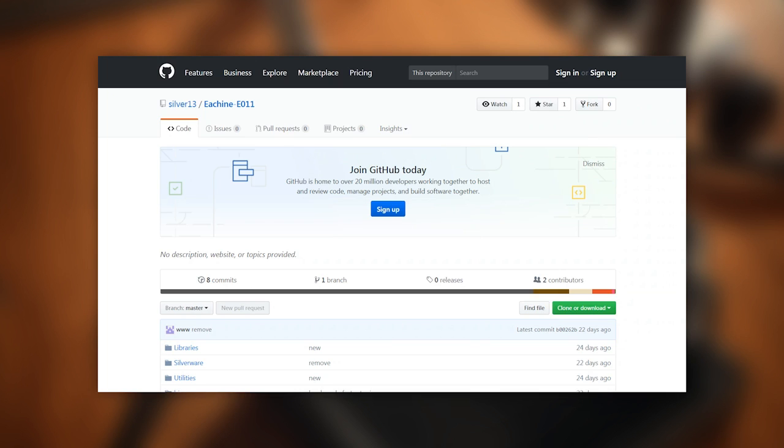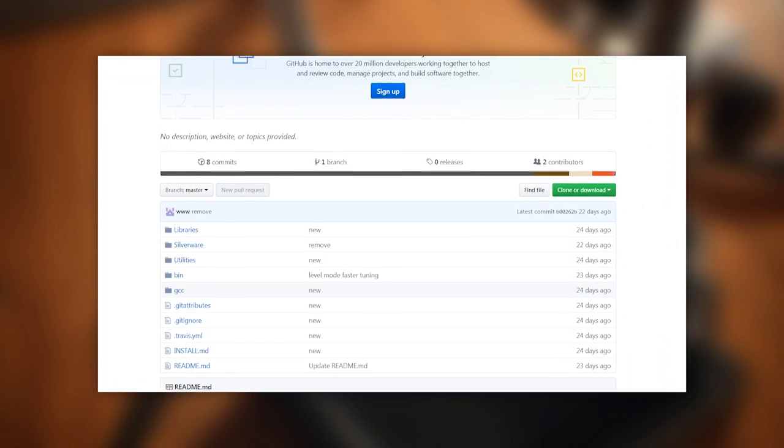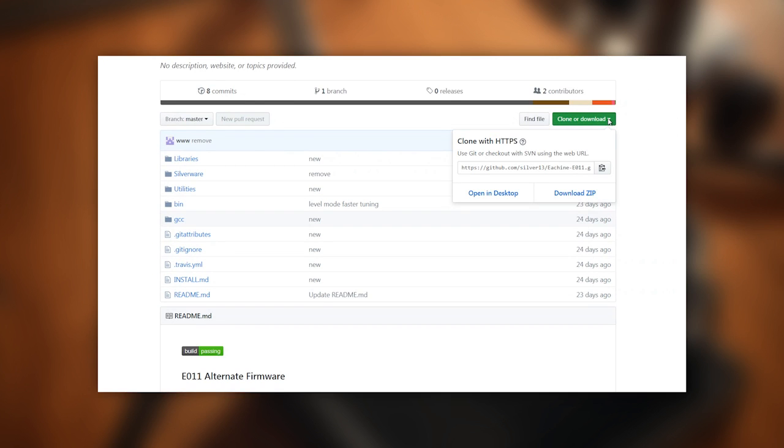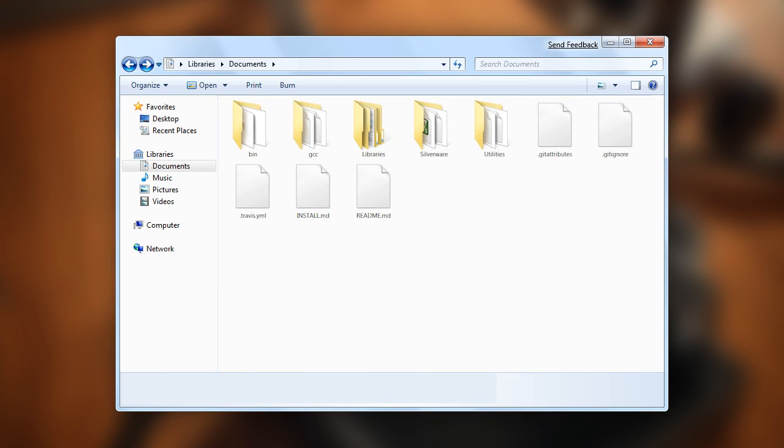Of course, you also need to download the alternative firmware itself. It's located on GitHub, which is a source code repository. Select clone or download, download zip, and then extract the contents of the archive to any location on your computer. You're now ready to flash the firmware.